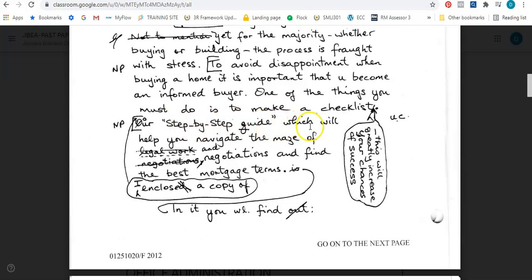So this is a step-by-step guide which will help you navigate the maze of — and I see two things here. I see 'legal work' crossed out with dotted lines underneath, and I see the word 'negotiations' crossed out as well. Now the one with the dotted lines underneath is the manuscript sign for STET — S-T-E-T — and that means to leave unchanged, or leave as is. So out of the two, the one with the dotted lines is the one you type. So it should read: which will help you navigate the maze of legal work and negotiations and find the best mortgage terms.